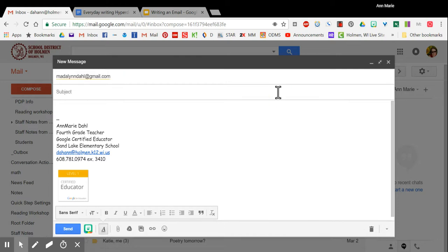In the subject line is where you're going to write what this email is going to be about. So I'm going to type hello because it is an informal email to Maddie.